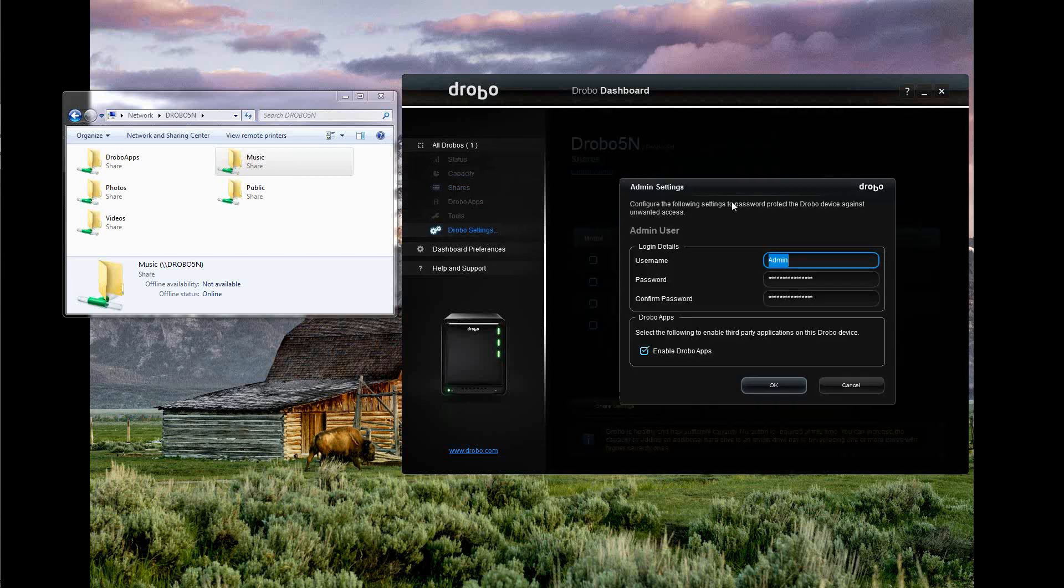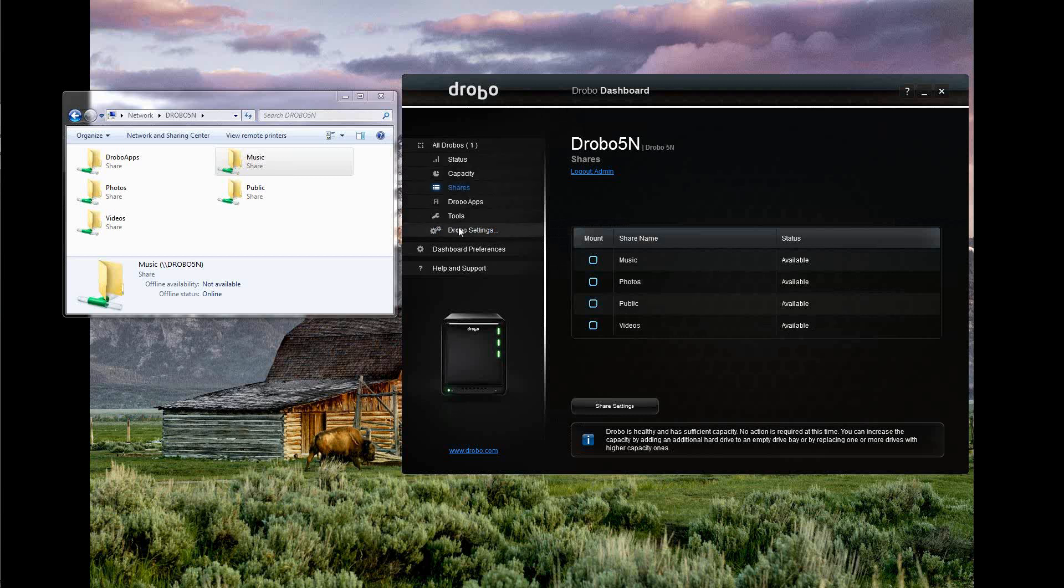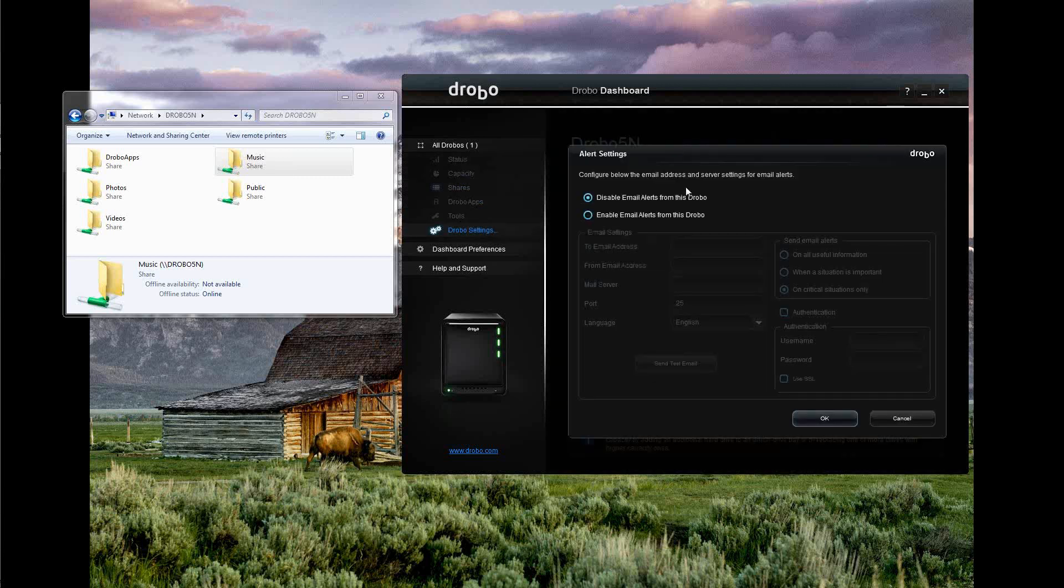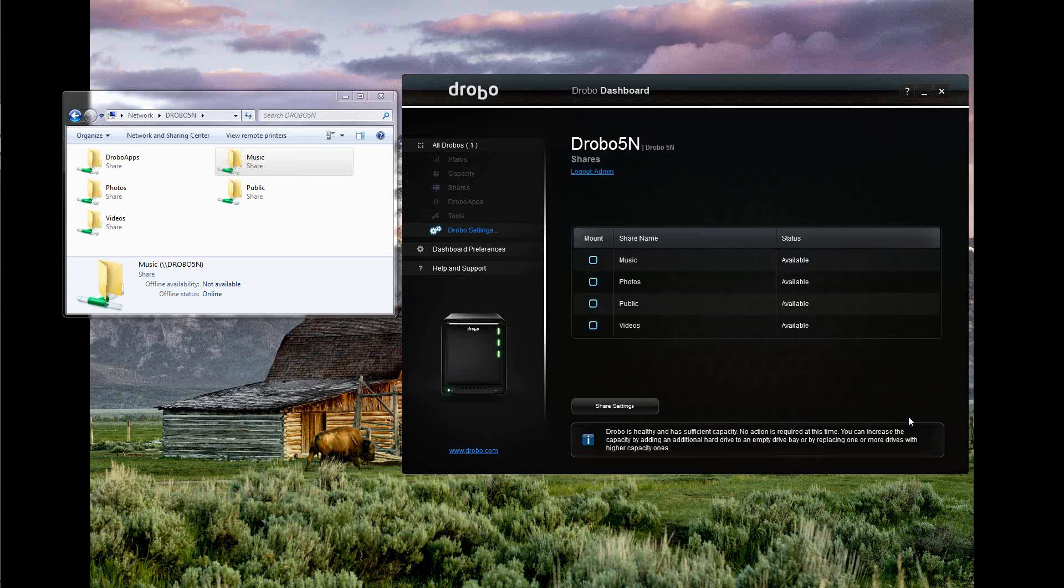And let's see what else we got here. Admin. I've got my admin account and password already set there. And then alerts. You can configure if you want to have yourself emailed alerts. I may set that up in the future. I'm not going to bother with that on this video. But I'm good to go. That's pretty much the basics of it. It's about as simple as they said it was going to be.